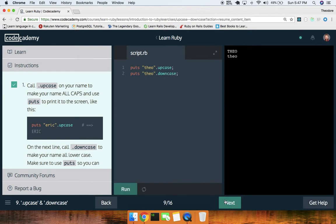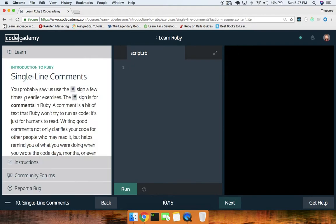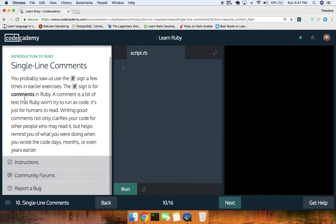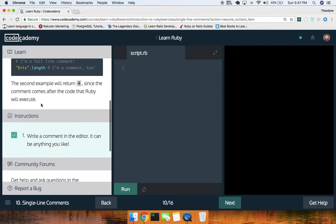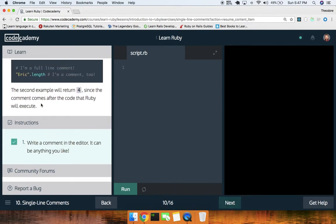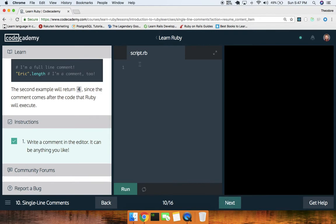Single line comments — let's go ahead and try a single line comment. Write a comment in the editor: `# Hello Ruby`. Run that — good to go.